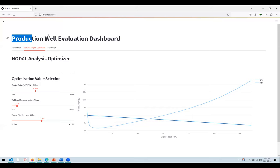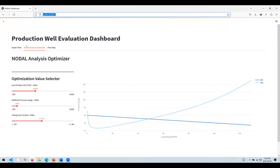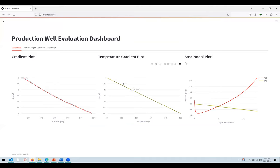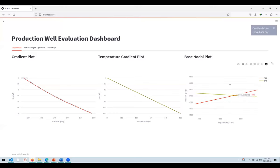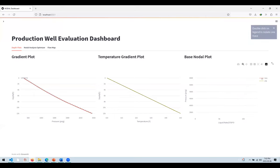This is a local application running on my machine — you can see the address. It has three different tabs. The first tab has all the variables plotted with depth: the pressure distribution with depth, the temperature distribution with depth, and the actual nodal analysis. By the way, these charts are interactive — you can zoom them and take snapshots.